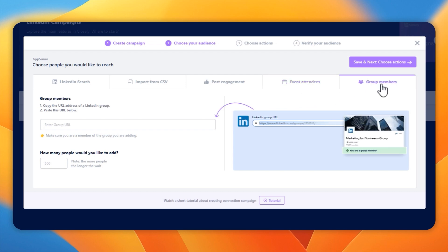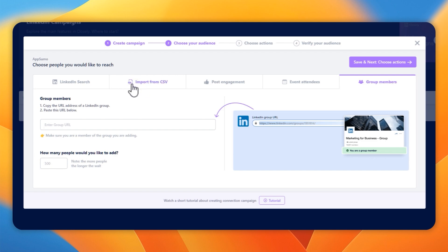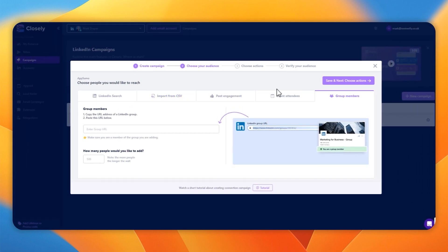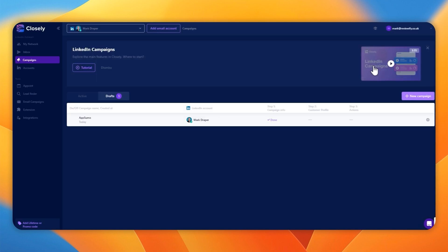But if you want to import from group attendees, group members, you grab the URL, paste it there, click save and next, and it will go and grab them. So there's a lot of time-saving tools here. You don't have to extract that data yourself. Closely will do that via the LinkedIn searches, post-engagement, event attendees, or group membership.